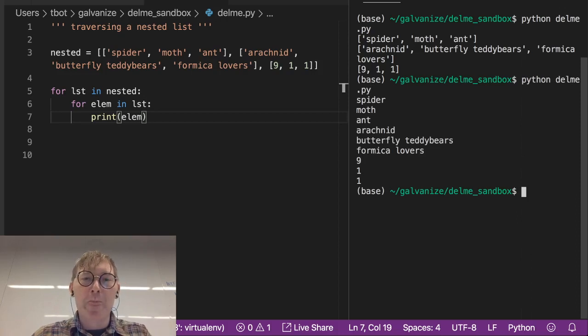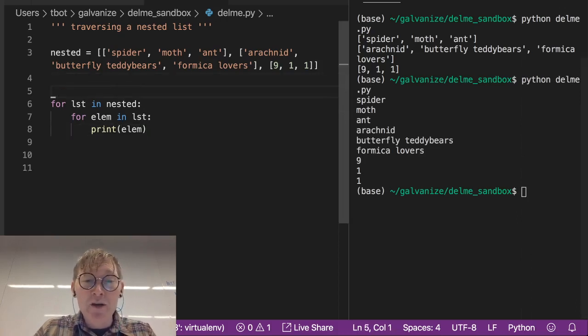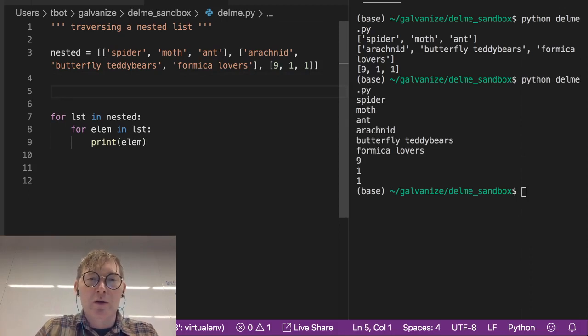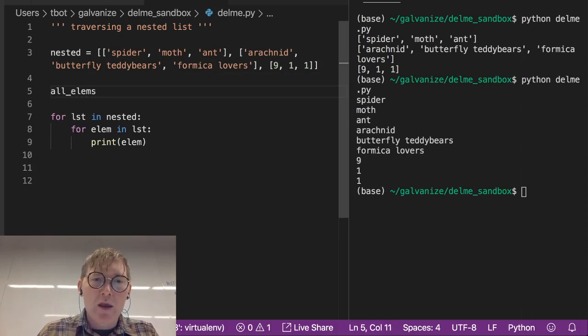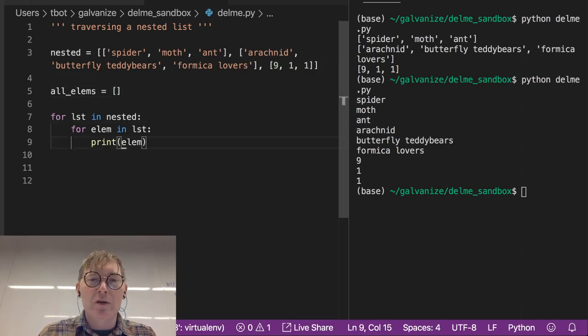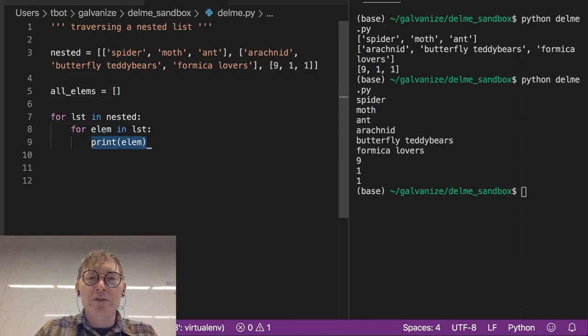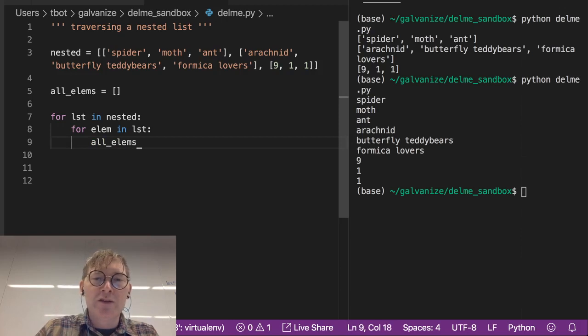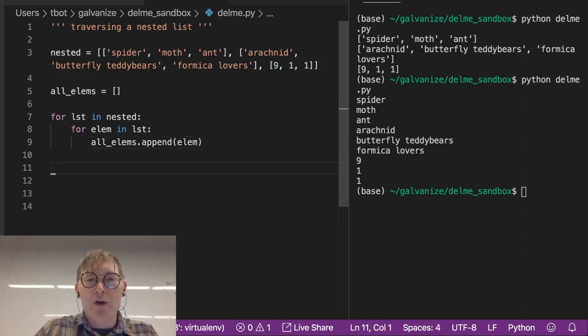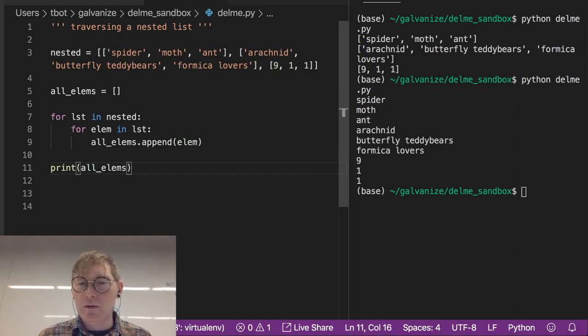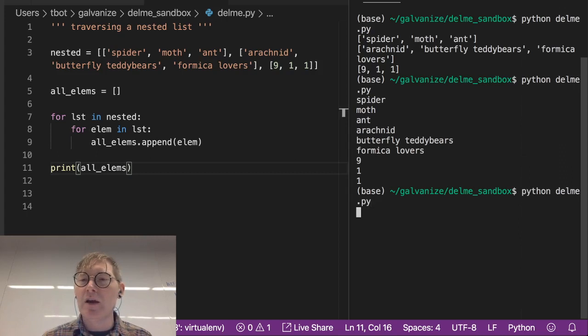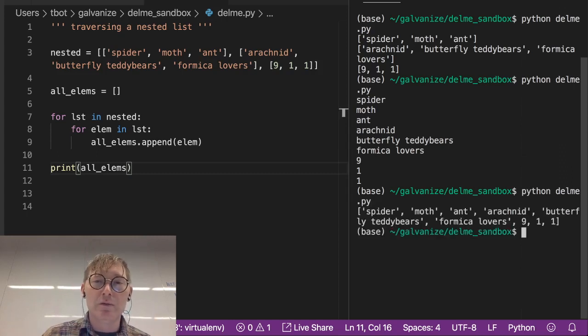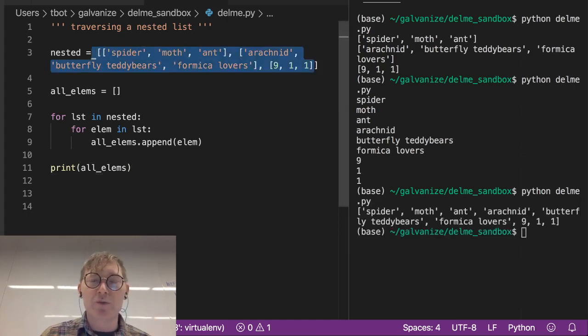etc. So I'm going to make an accumulator and I'm just going to call it all lms and instead of printing here I'm going to just take all lms and append each lm. And if I print all lms,